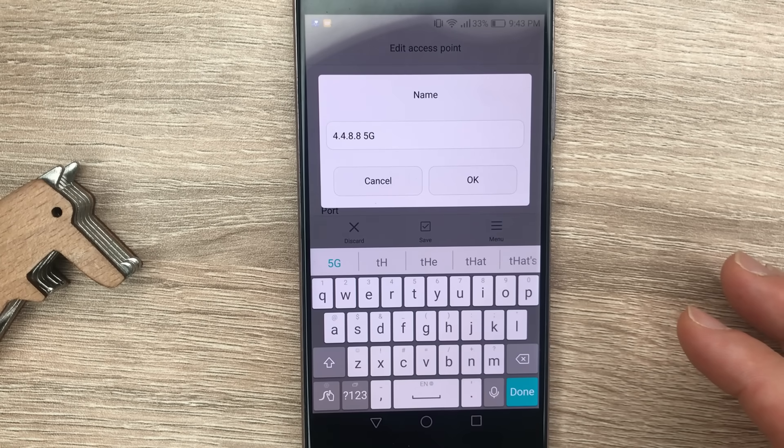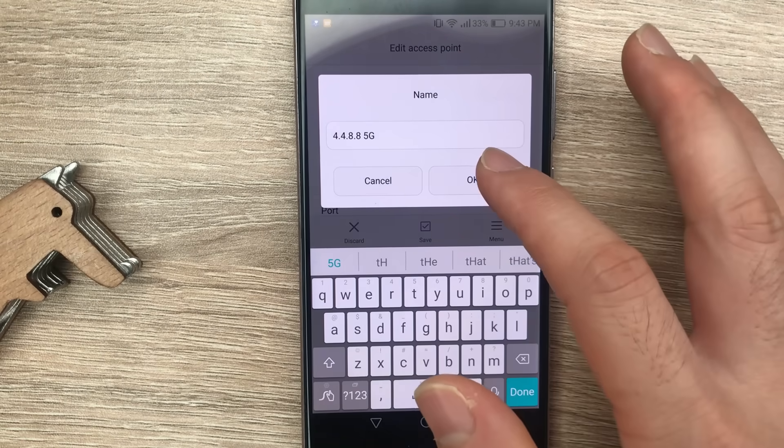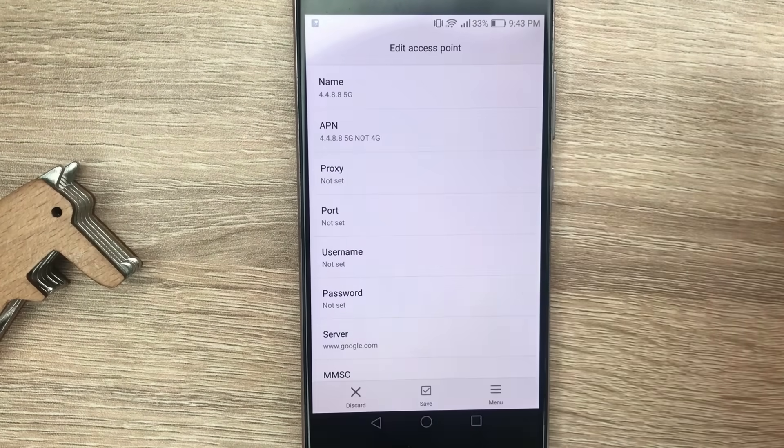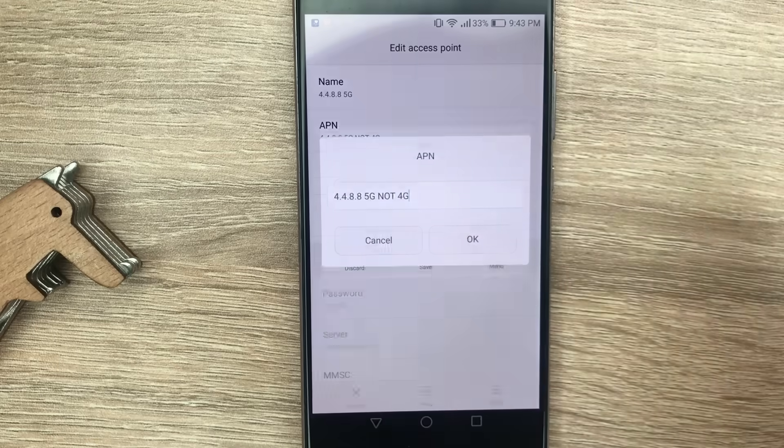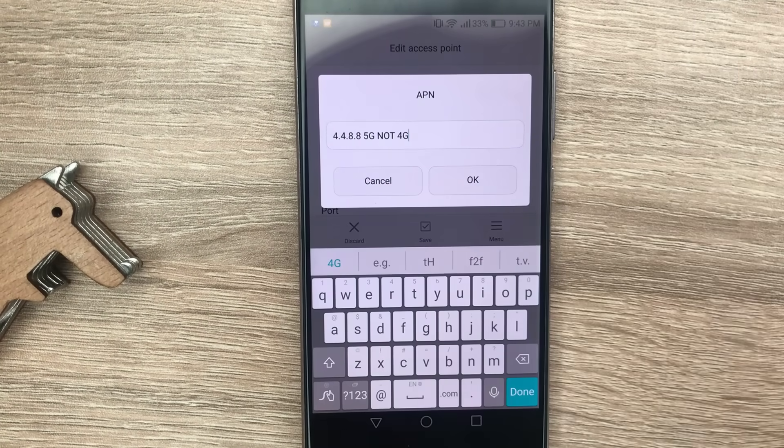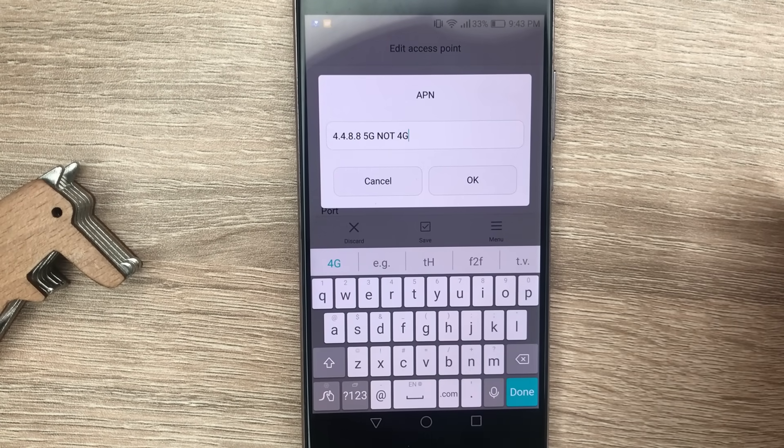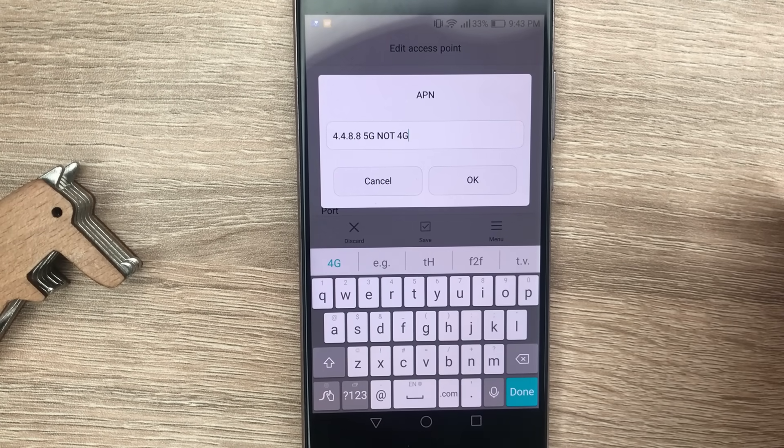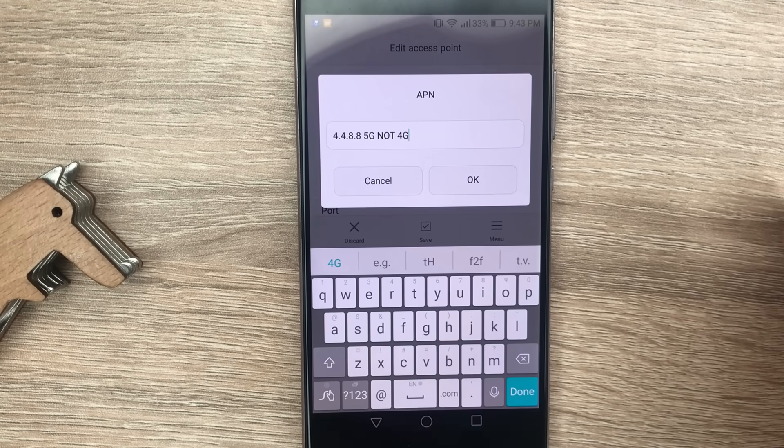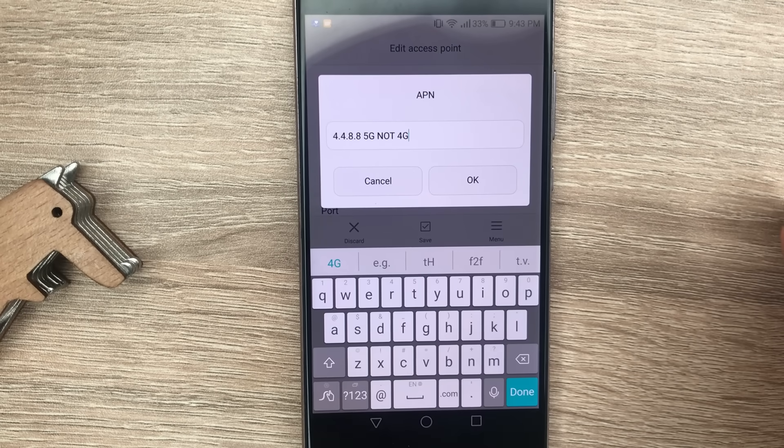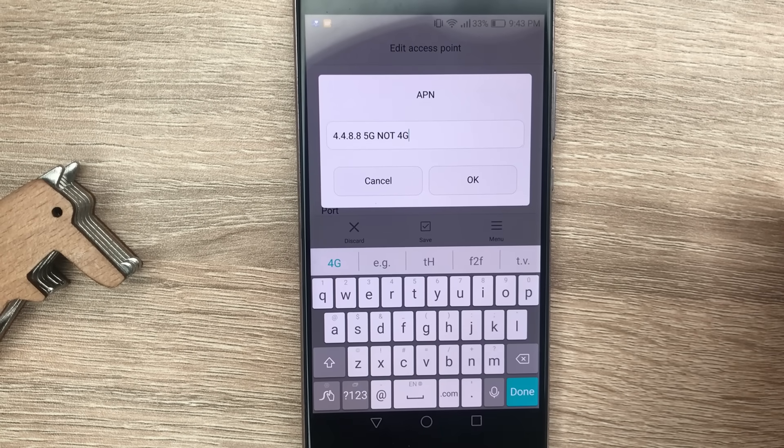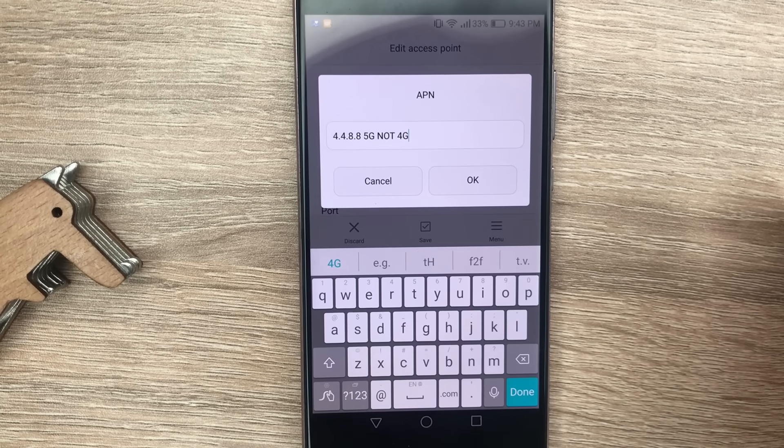Capital letter G. Then on the APN value you go with the same: first 4.4.8.8 space 5G space NOT space 4G, all in capital letters.